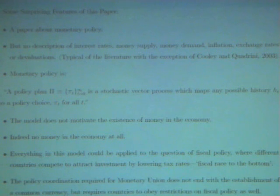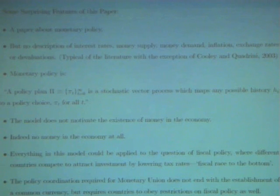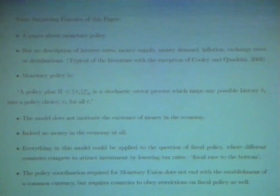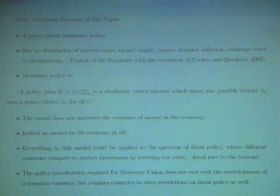The policy coordination required for the monetary union does not end with the establishment of a common currency, but requires countries to obey restrictions on fiscal policy as well — I'm thinking in particular of Sargent and Wallace. That was understood under Maastricht and all the agreements that were signed there. But again, it's not explicit within the model. It may be what you mean when you describe these pi's here, but it just isn't clear to me, to somebody who's reading this a little bit from the outside.